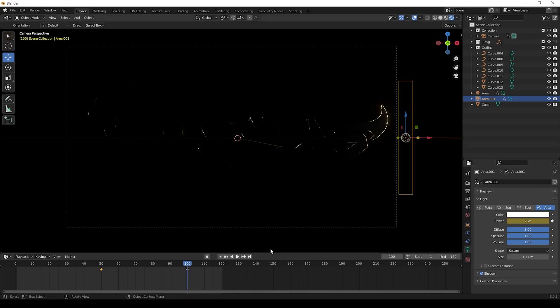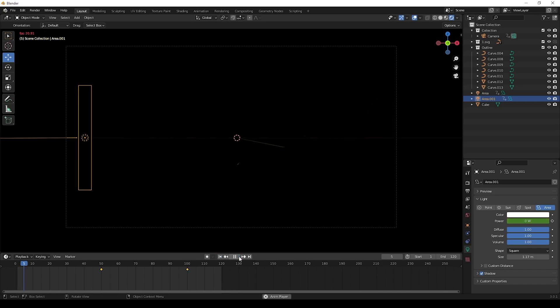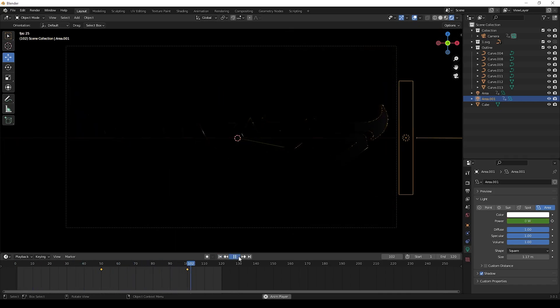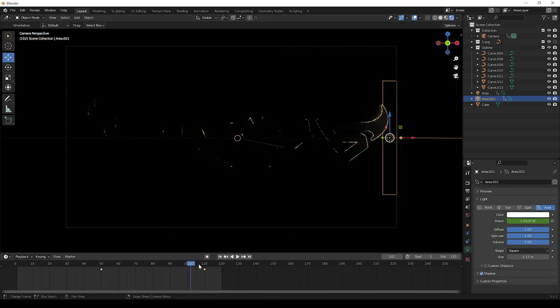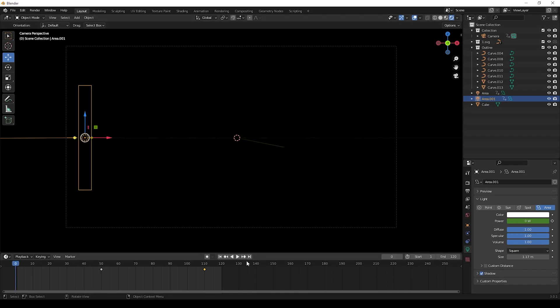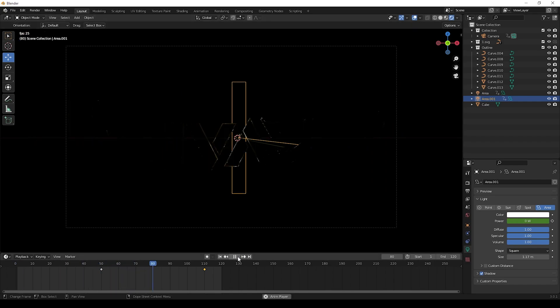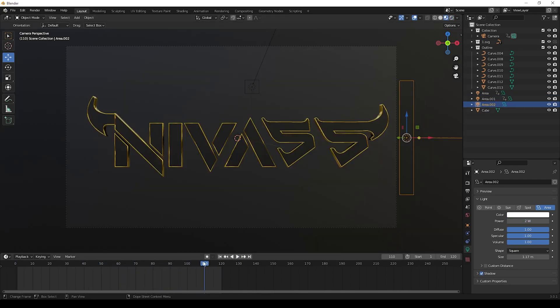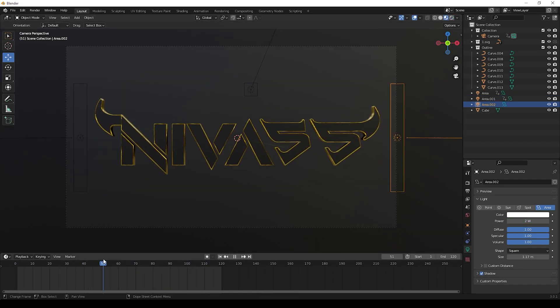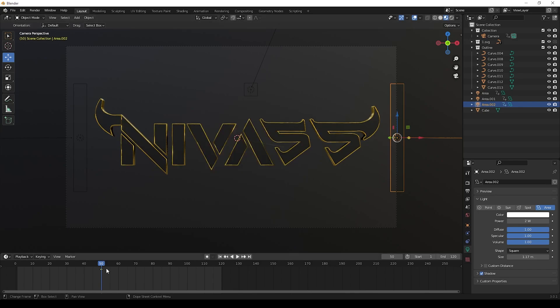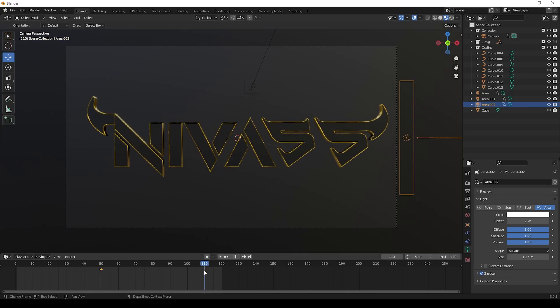You will get result like this. We can make another duplicate of this light and we can do the same for left side also.